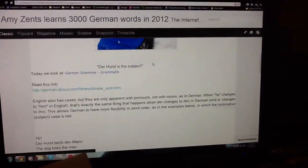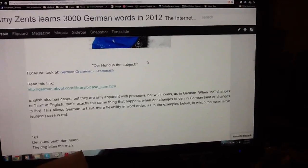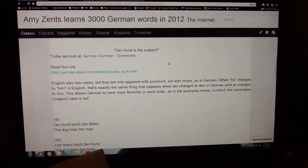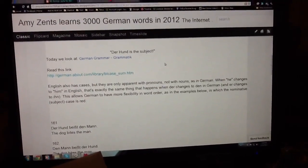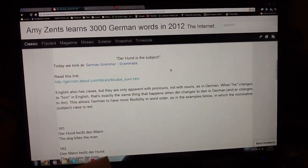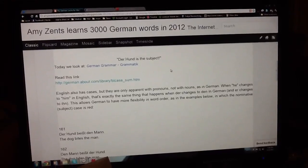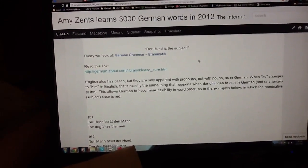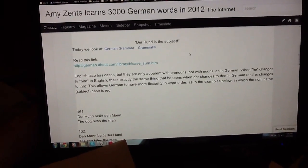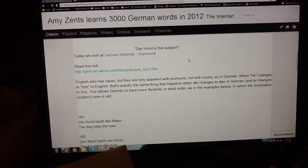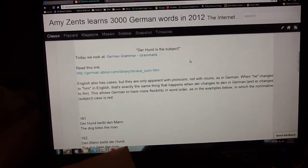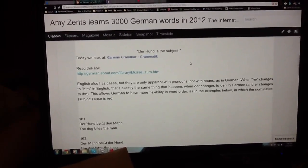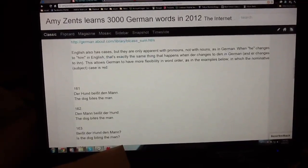The definite article is the word 'the,' and it precedes nouns. Most nouns are masculine, but there's also a feminine, a neuter, and a plural.